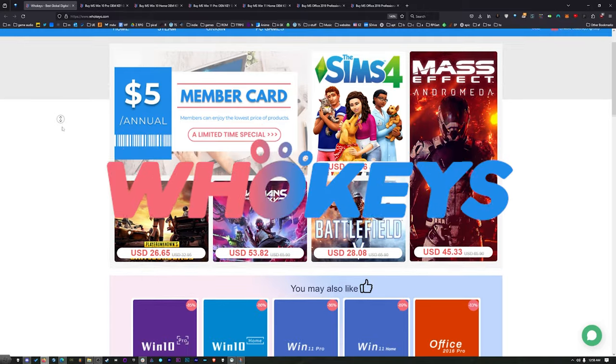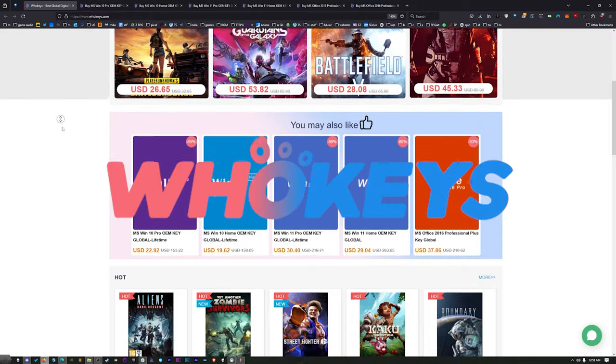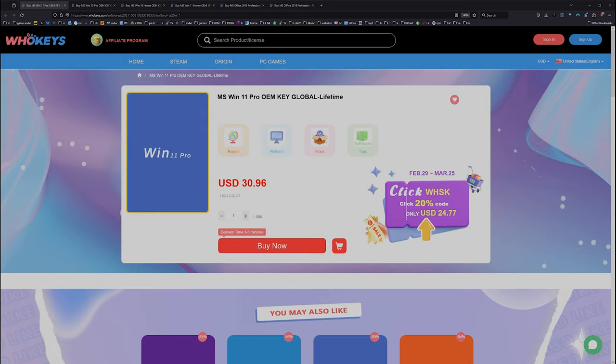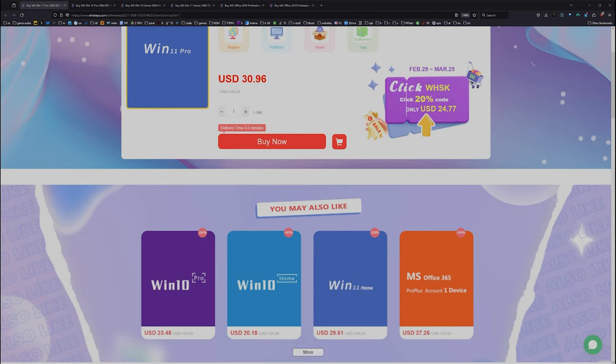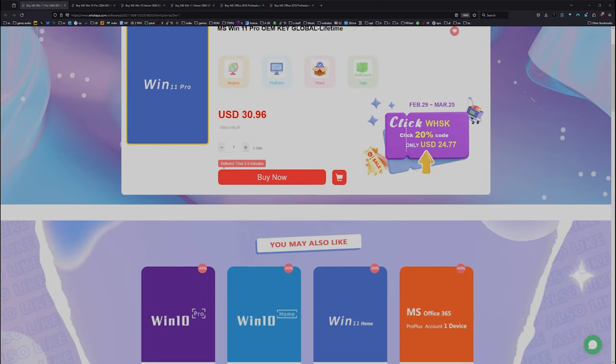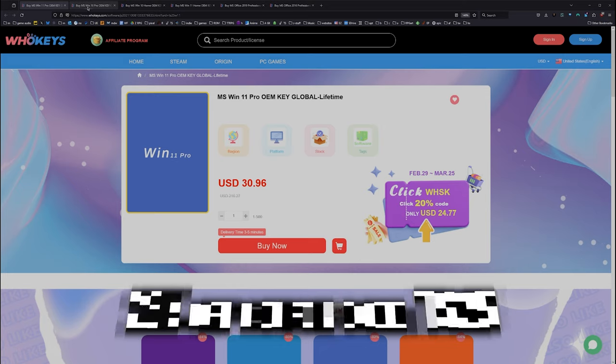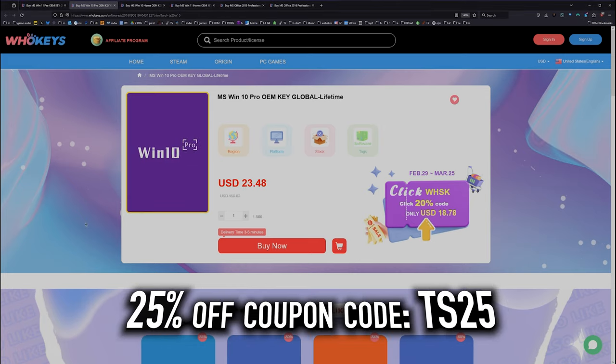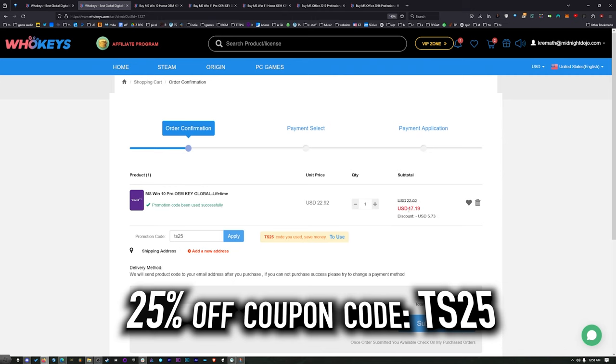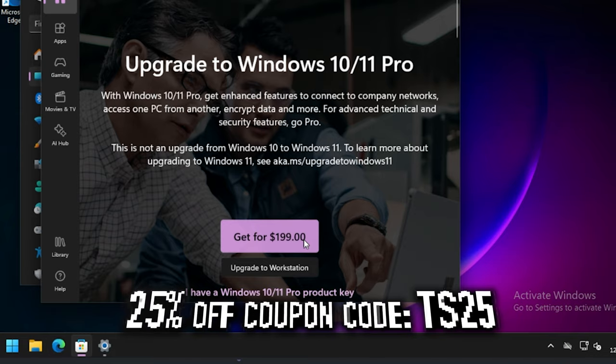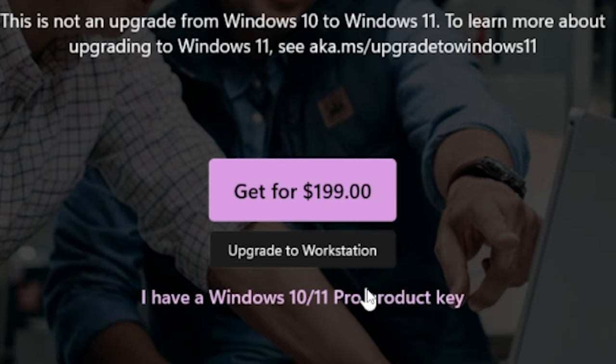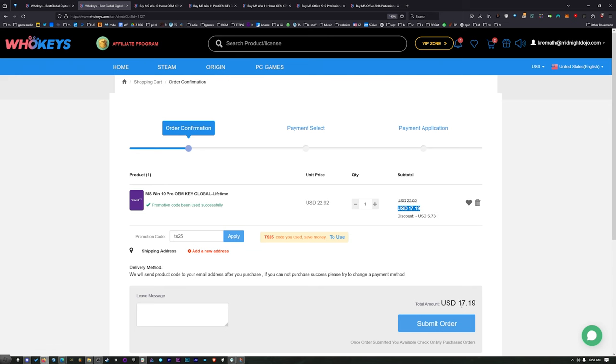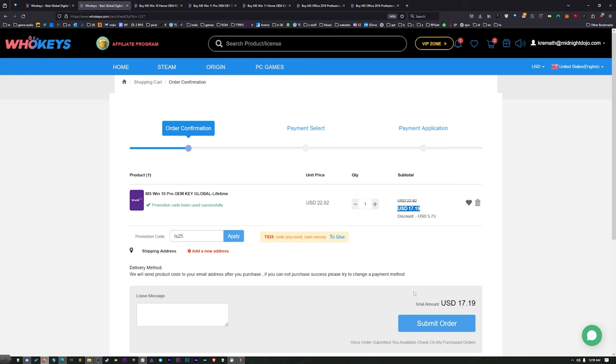Thanks to WhoKeys for sponsoring this video. These are OEM Windows keys. That means you do your own tech support, you're not relying on Microsoft, and they're generally locked to the hardware. We've got a coupon code. Click on Buy Now, put in coupon code TS25, hit Apply, and that price comes down to $17.19. When you compare that to the outrageous prices from Microsoft, you'd have to buy this many times to equal the price of one regular key from Microsoft.